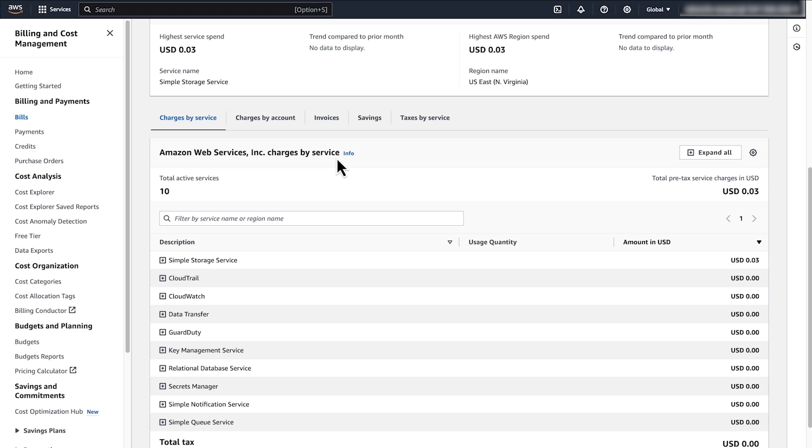And now you know how to delete or terminate Amazon RDS resources. Thanks for watching and happy cloud computing from all of us here at AWS.